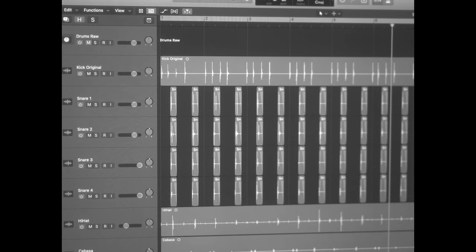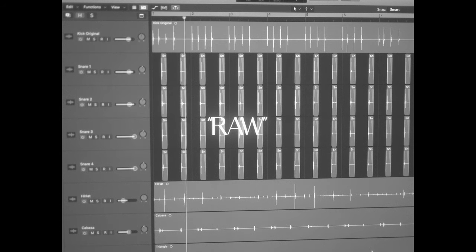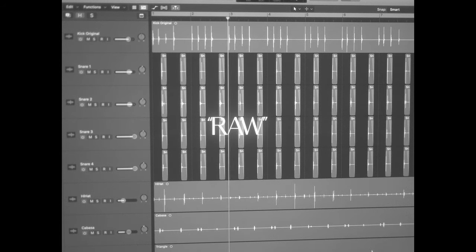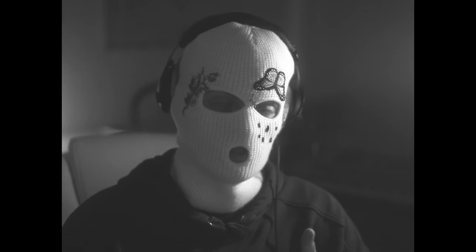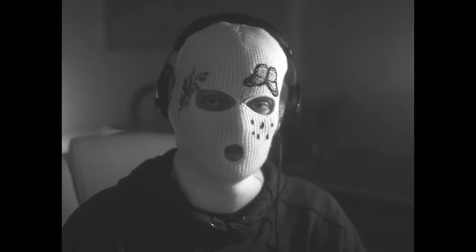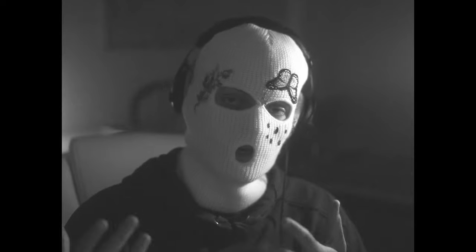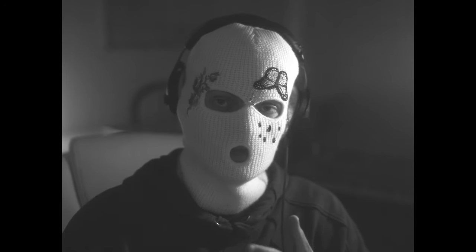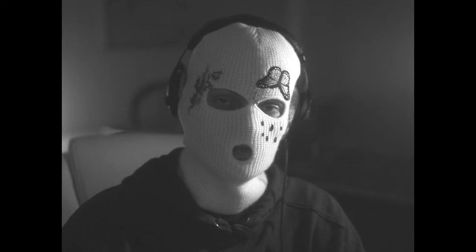Here's what the raw drums sound like. We're going to start our processing by replacing or doubling our drums. This technique is usually used in modern or alternative rock where you want the overall drum groove to be more natural but the sound to be less dynamic and more in your face than it usually would.